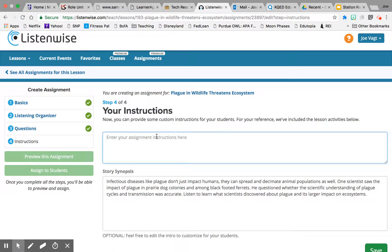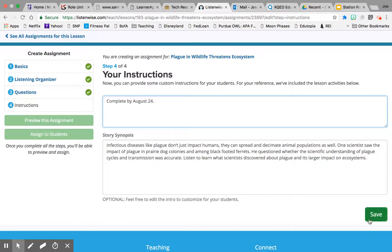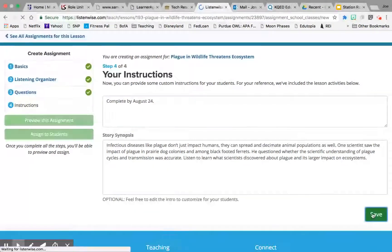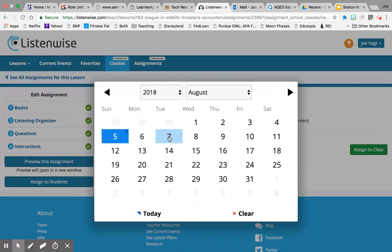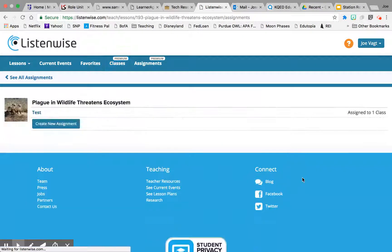You can add directions — something like 'Complete by August 24th.' Once you hit Save, you can choose which class to assign it to and set the due date. I'll pick August 7th and then click Assign to the class, and there you are.